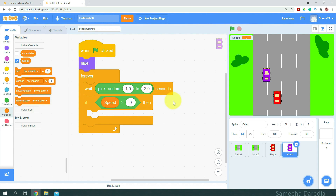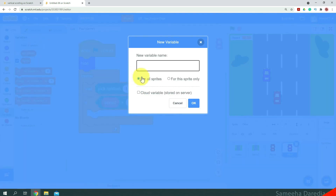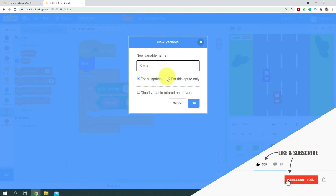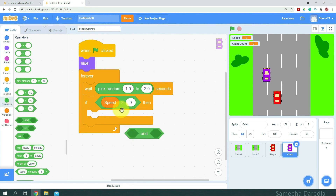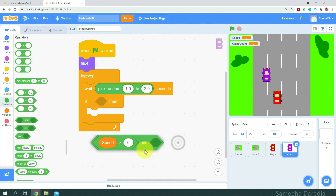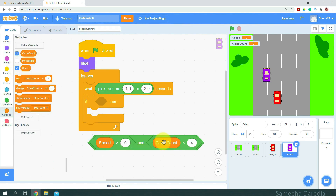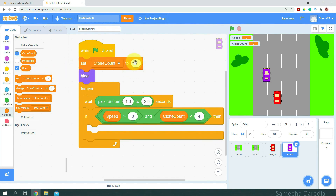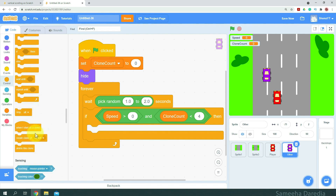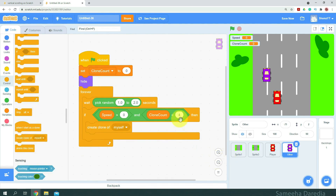We don't want too many other cars on screen so the player can't move at all and dies. So we'll create a variable cloneCount, get an AND operator — check if speed is greater than 0 AND cloneCount is less than 4, because we have 4 lanes. When green flag clicked, I'm going to set cloneCount to 0, and we'll create a clone of myself. Now, let's move on to the when I start as a clone code.